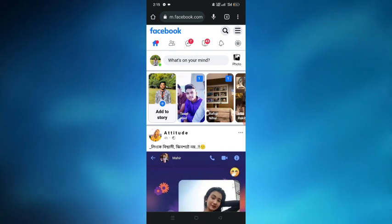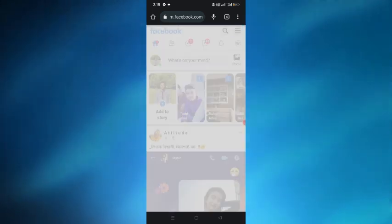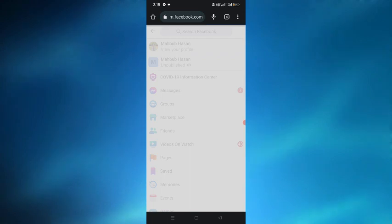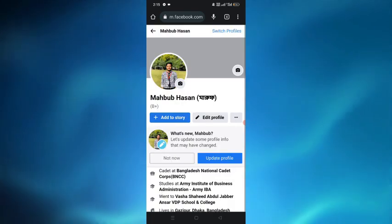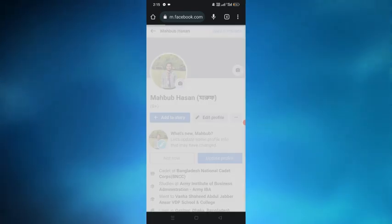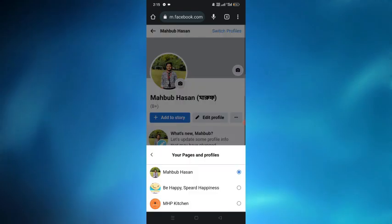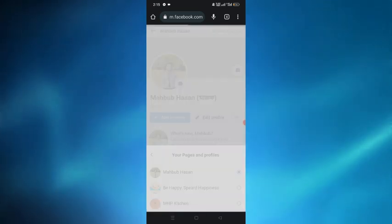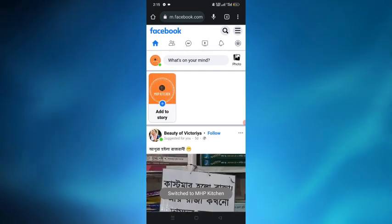After opening Facebook we have to tap on the right top corner and we have to tap on the profile option. Then from here we have to switch our profiles from the right top and here I am choosing one of my pages.